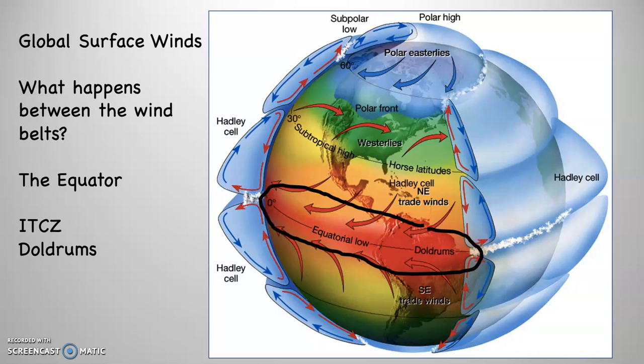What happens between the belts — for example, along the equator? Along the equator we have multiple things happening. The equatorial low is there, so it's converging rising air. In addition to that, that area is also referred to as the ITCZ — the Intertropical Convergence Zone. Intertropical because the tropical zone goes from 23.5 degrees north to 23.5 degrees south, so it spans both hemispheres with a northern and southern part. The equator sits right between them, therefore intertropical. Convergence Zone because with low pressure, the air converges and rises. ITCZ is common within the parlance of meteorology, and it centers on the equator.